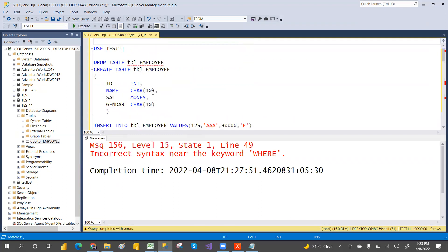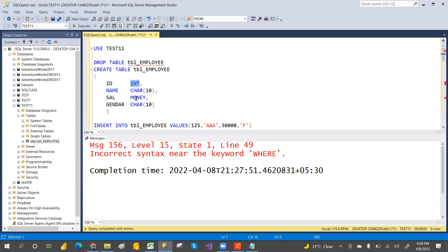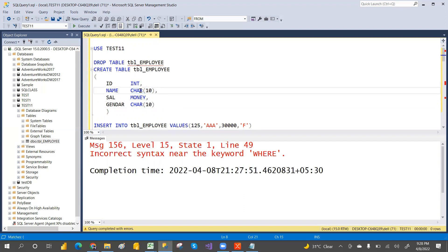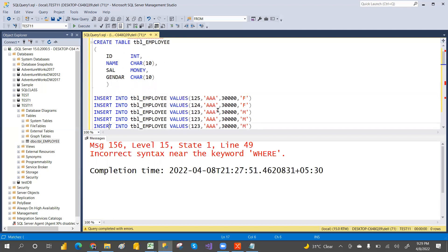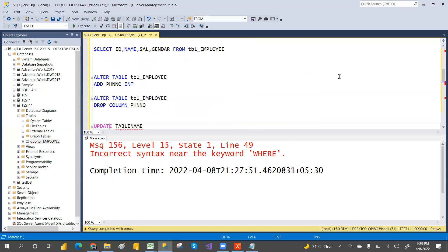We'll also discuss data types. For character types we have CHAR, NCHAR, VARCHAR, and NVARCHAR. For numeric types we have INT, SMALLINT, BIGINT, MONEY, and BIGMONEY. For date types we have DATE, DATETIME, and DATETIME2. We'll discuss in detail tomorrow — when to use CHAR vs VARCHAR, sizes, and all. We'll also discuss the SELECT statement in detail tomorrow. That's it for today — tomorrow we'll discuss more concepts.